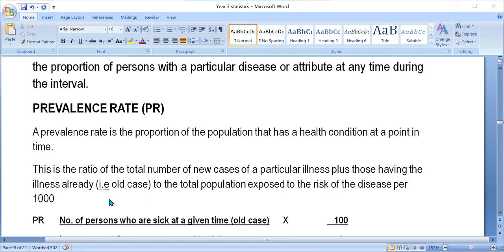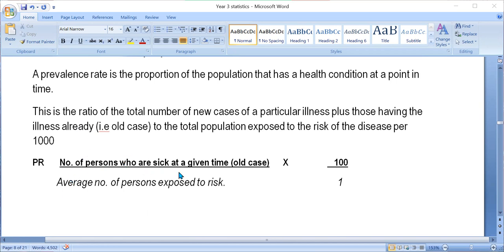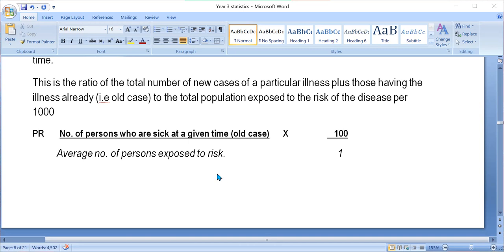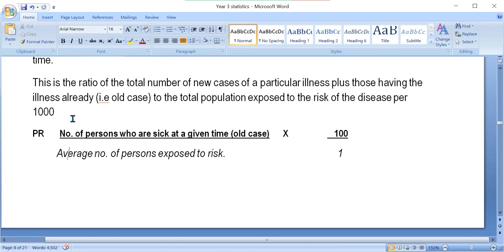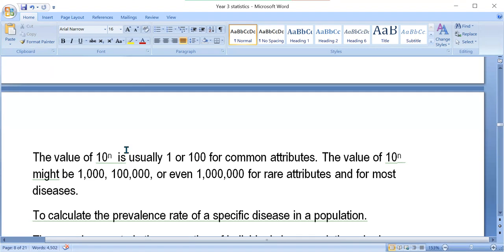Prevalence is calculated as the number of persons who are sick at a given time over every number of persons exposed, and is the ratio of total number of new cases plus those already having the illness to the total population, per 1,000. The value of N is usually 1 or 100 for common attributes, and may be 1,000, 100,000, or even 1,000,000 for rare attributes and most diseases.